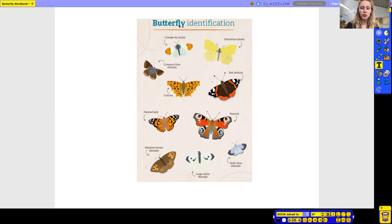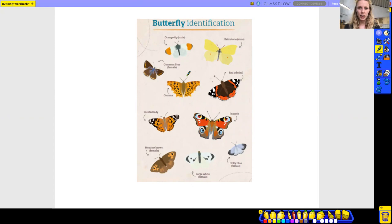Hello everyone, it's Miss Faircock. This week you are writing a description about butterflies. You watched the video of the book of butterflies — I hope you enjoyed that. On Thursday we did a bit of a butterfly hunt. I wonder if you saw the same butterflies as I did in the video.